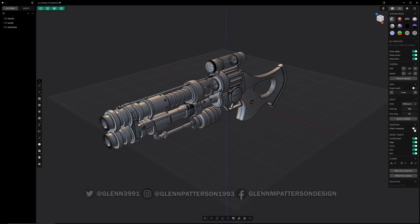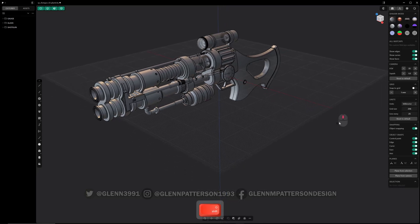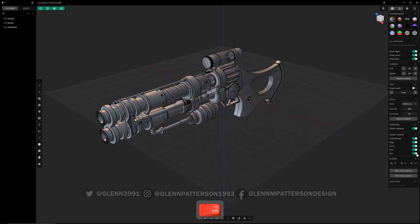For snapping in general, you can turn it off globally, or keep it on and turn off individual snap targets — control point, edge, curve, and all that. So now that's all accessible from the panel.